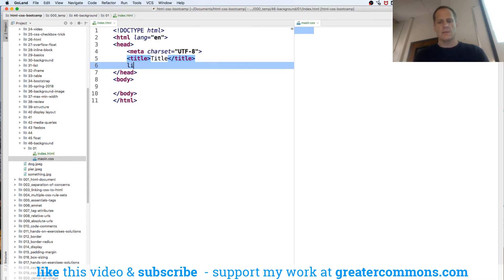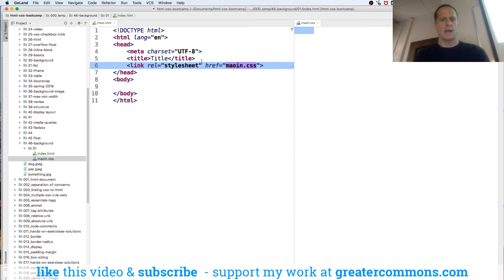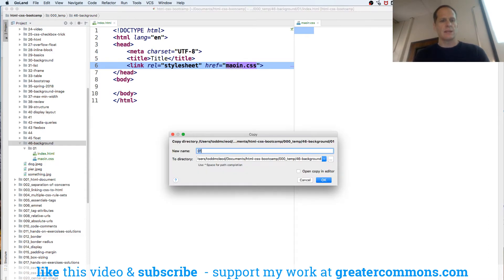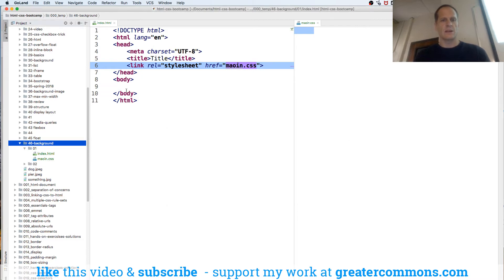and we'll link them, I guess I called it maoin instead of main, and we'll copy this and make this 02 so we have another one ready to go.